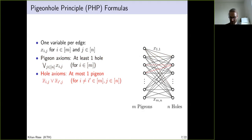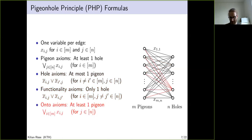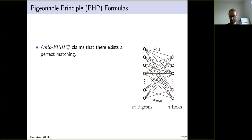To help the proof system refute this formula we could add more axioms. For example, functionality axioms say that a pigeon goes to at most one hole, and onto axioms state that each hole actually gets a pigeon. The onto-function pigeonhole principle, consisting of the functionality and onto axioms plus the base pigeonhole principle, claims that there exists a perfect matching in this bipartite graph, so we also denote it by 'perfect matching over the complete bipartite graph.'